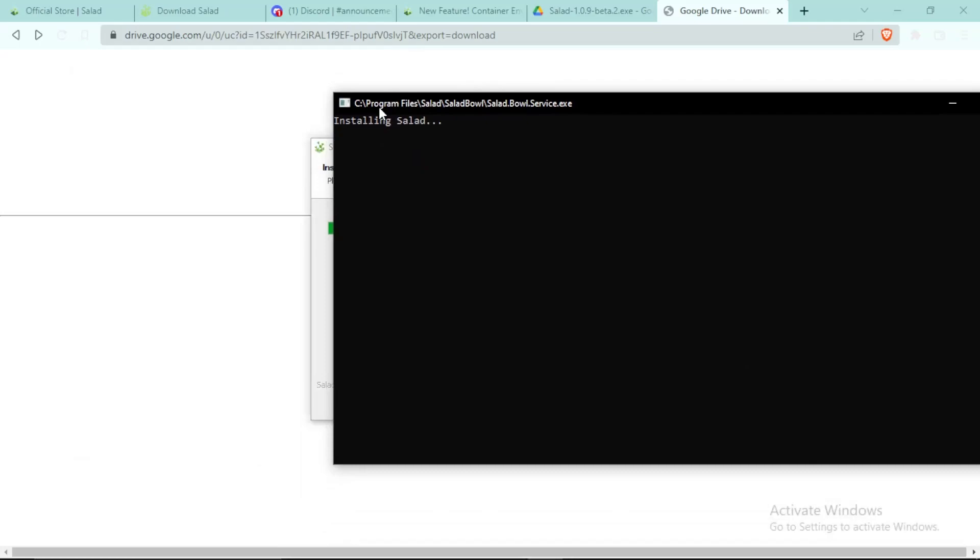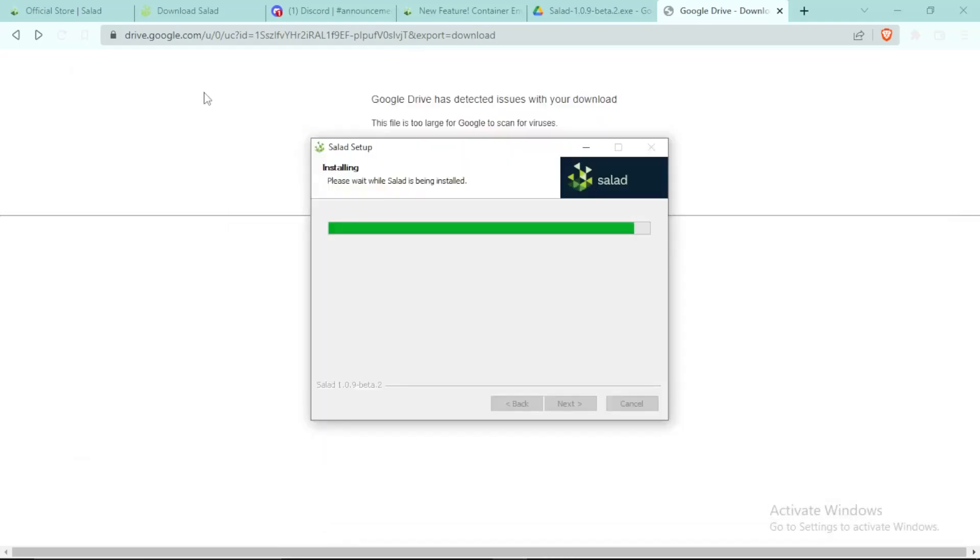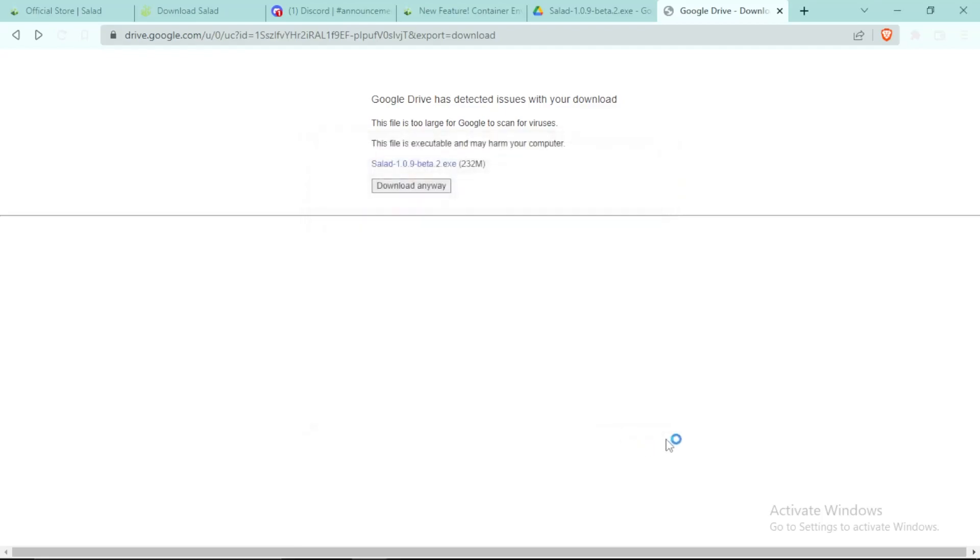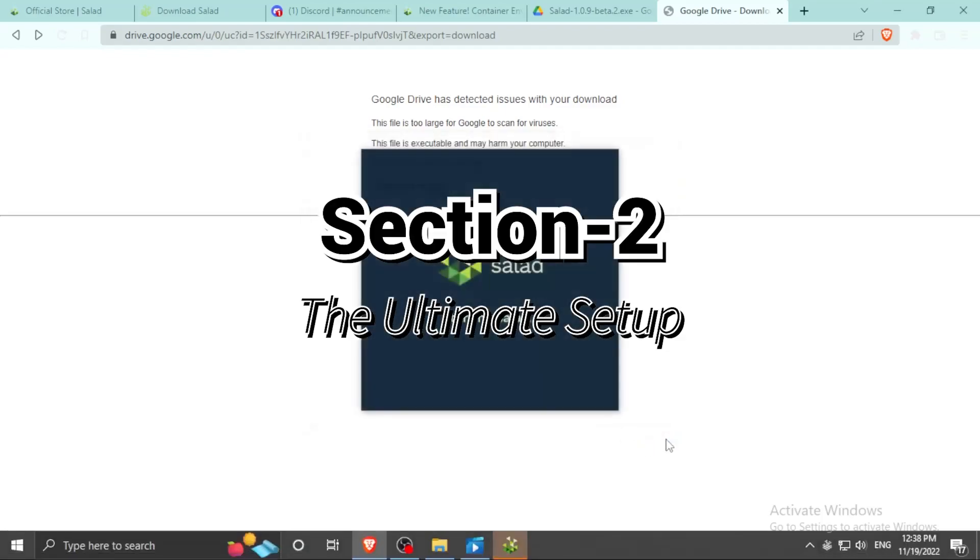As you can see in my command prompt, I have enabled weird things in my computer, that's why it opened command prompt maybe. But now you simply click on finish and boom, your Salad is downloaded.